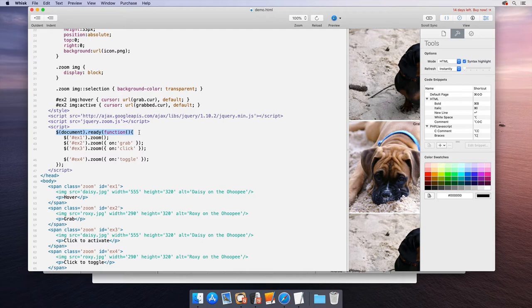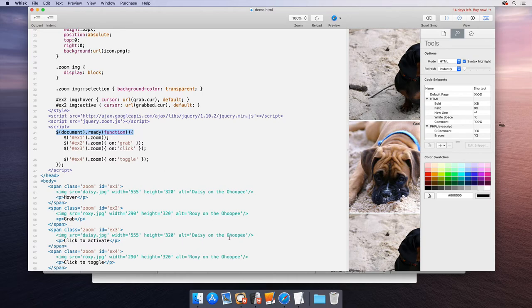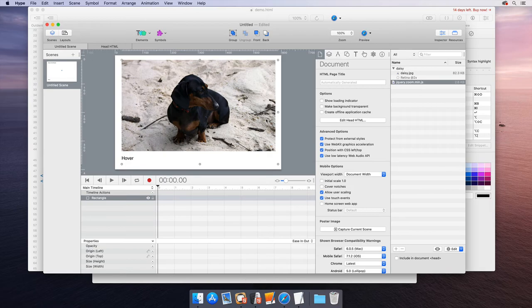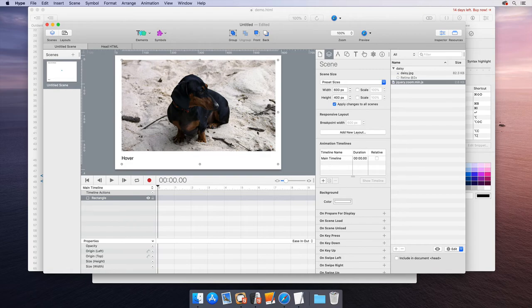Well, unfortunately, Hype has its own loading mechanisms. And so when the document is ready, the Hype document actually isn't and isn't fully set up. So this won't quite work. What we want to do instead is say, when the Hype document itself is ready, not when the HTML document is ready, then we can run that code. And the best and easiest way to do this is on scene load.